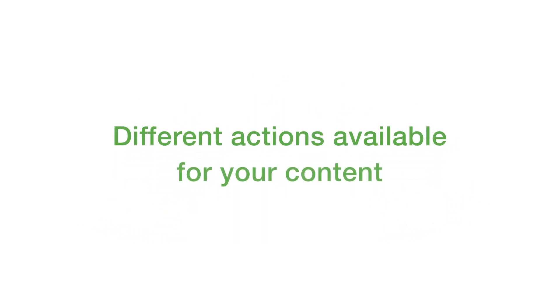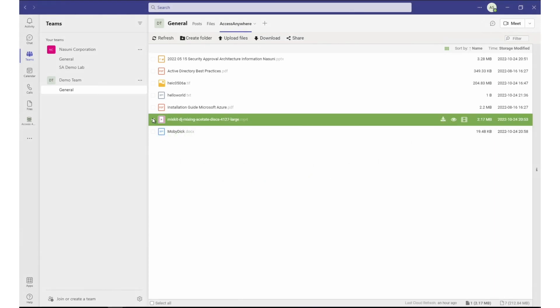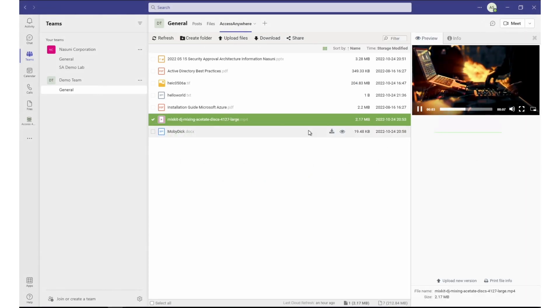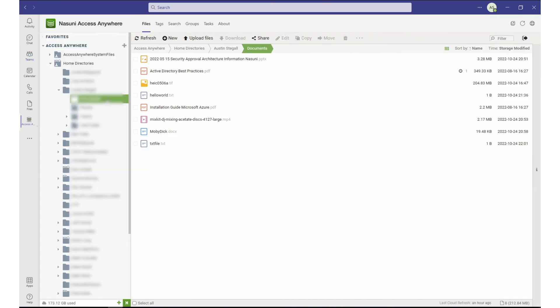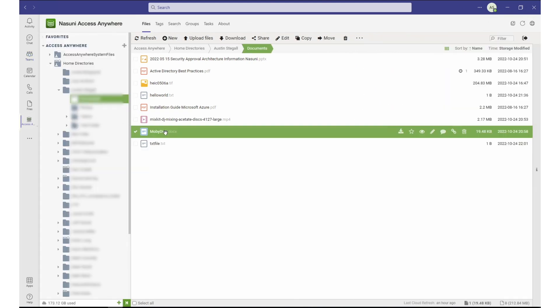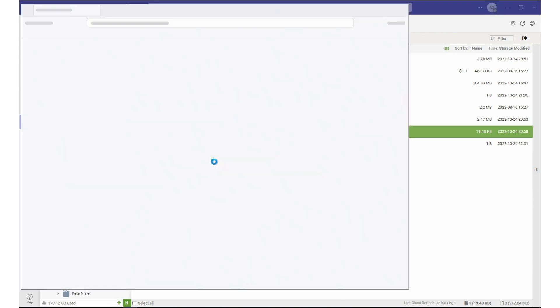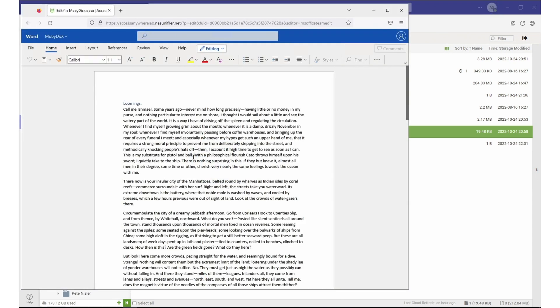You can preview different types of files and take actions. Nasuni Access Anywhere app within Teams allows you to preview different file types, ranging from images to Excel files. You can edit, making use of the co-authoring capabilities with Office 365, and work with multiple users who have access to the file.